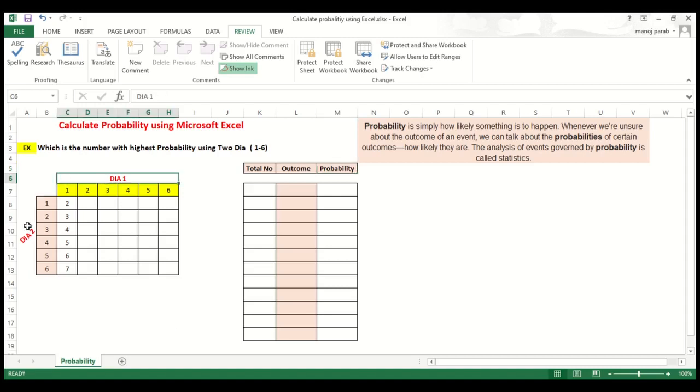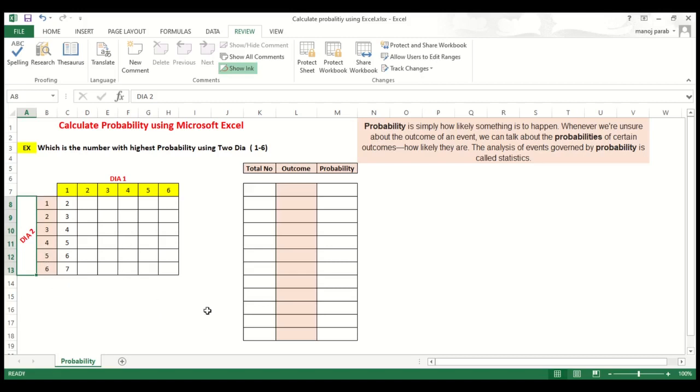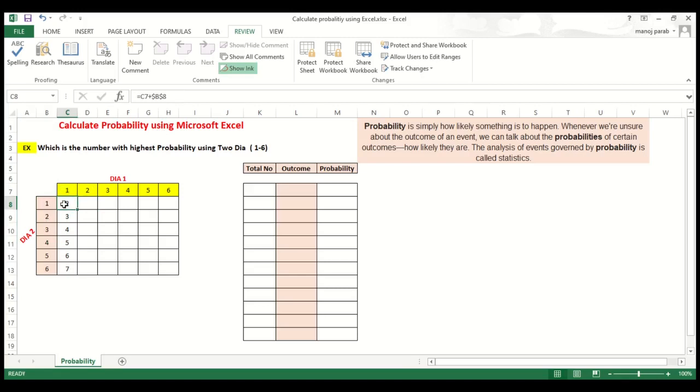Here you can see, this is die 1, this is die 2. All the numbers are 1 to 6 and 1 to 6. So what we have to calculate is outcome and probability. Make this chart. You can see the formula is C7, which is die 1 number 1 and this number is 2.